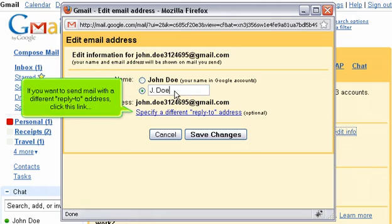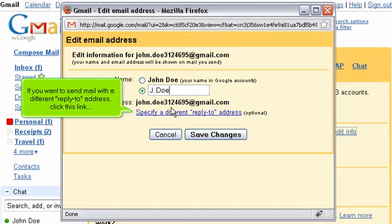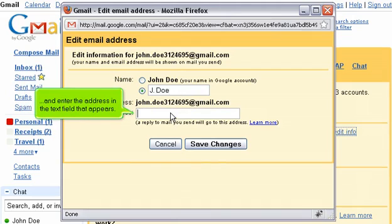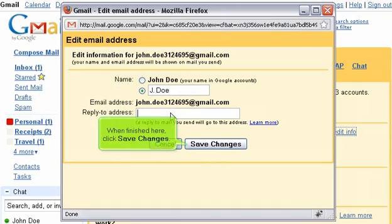If you want to send mail with a different reply-to address, click this link and enter the address in the text field that appears. When finished here, click Save Changes.